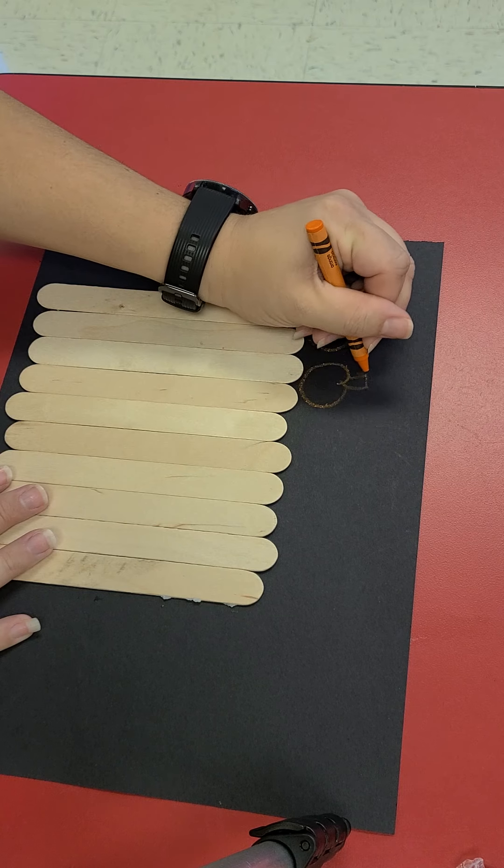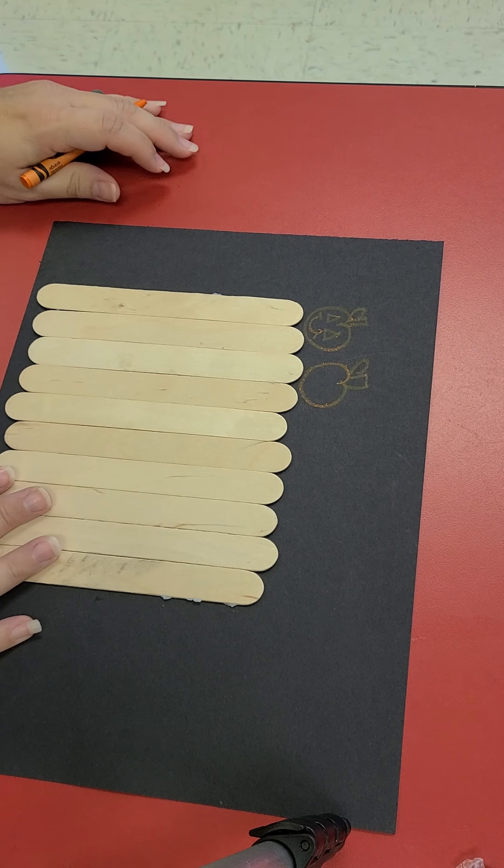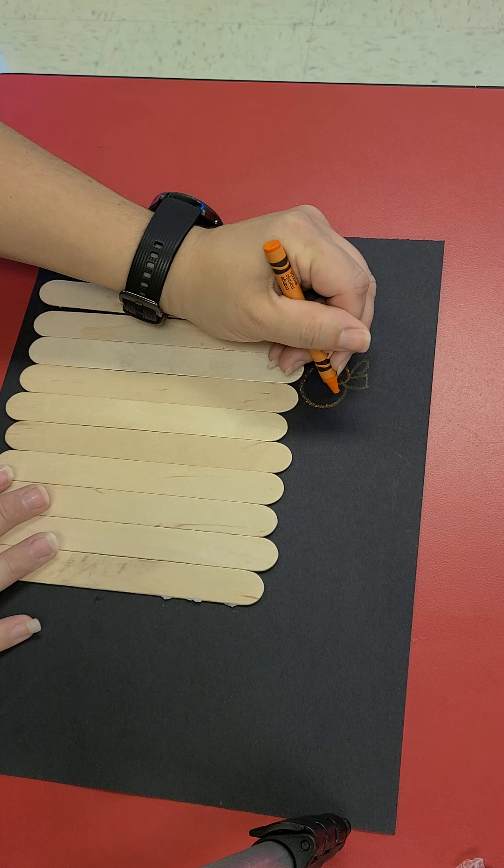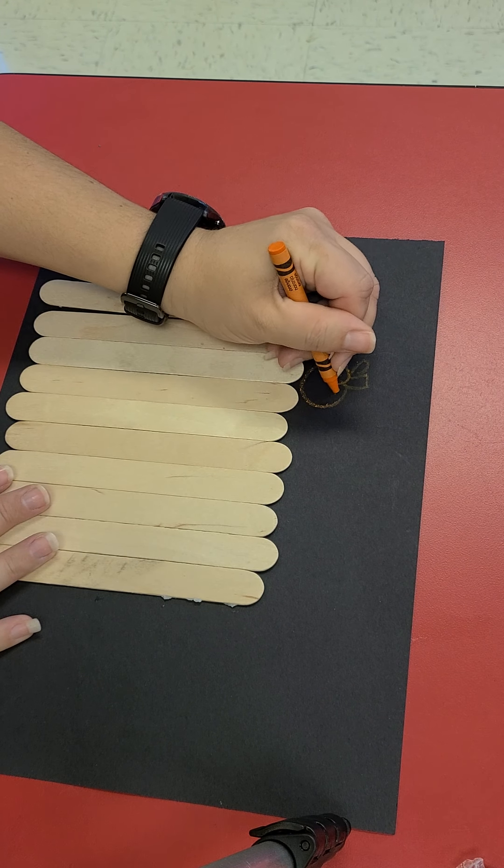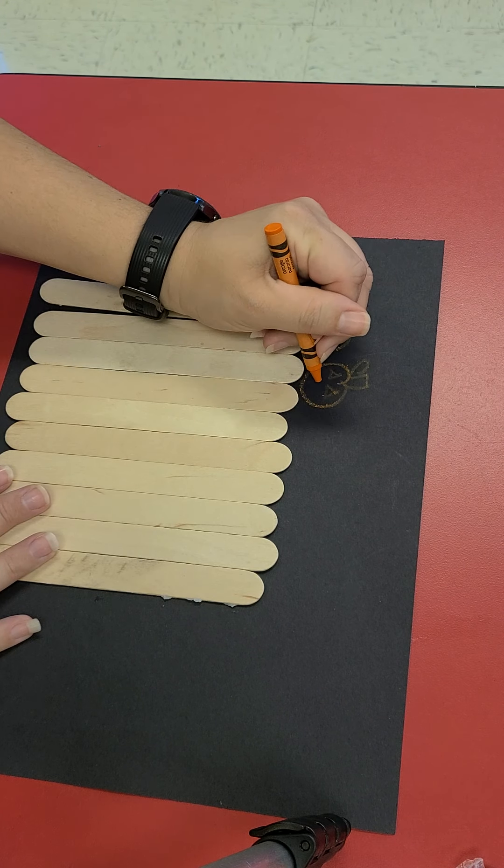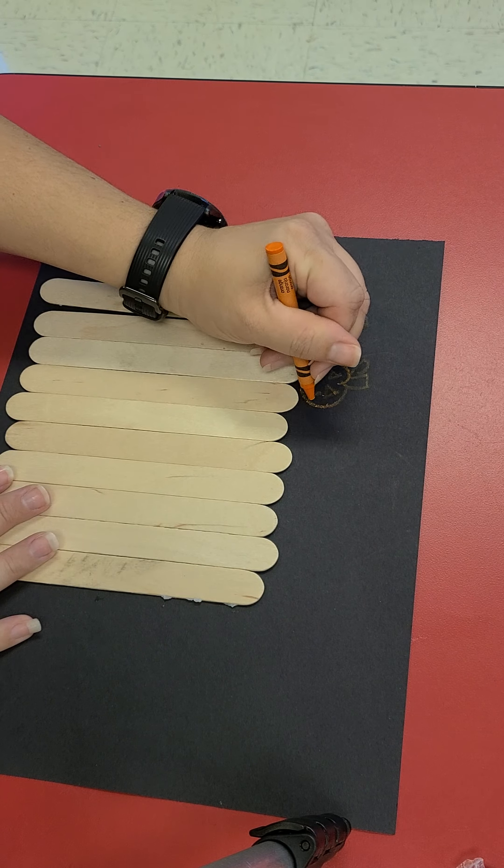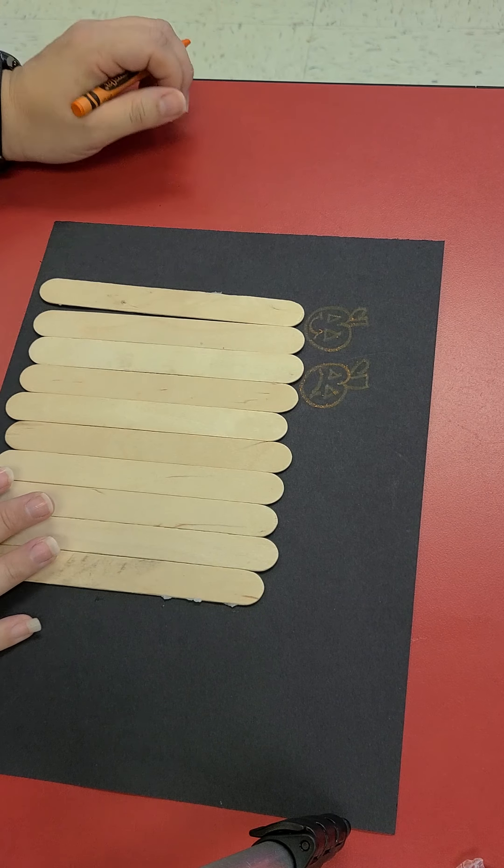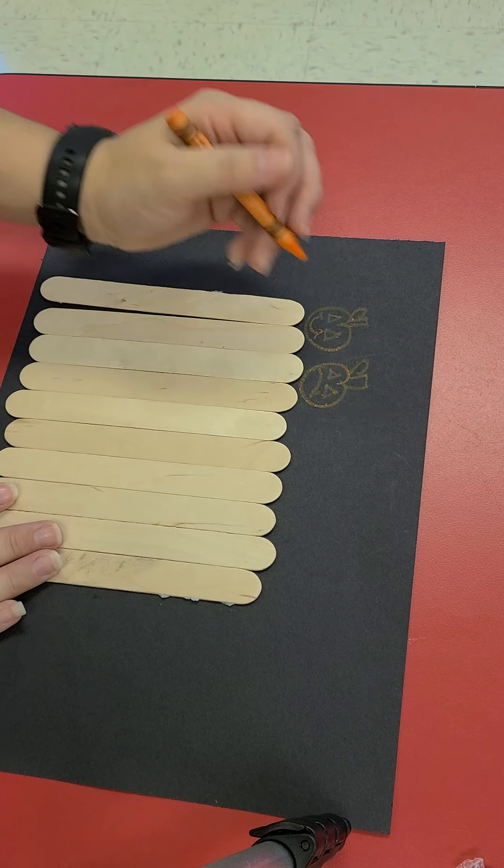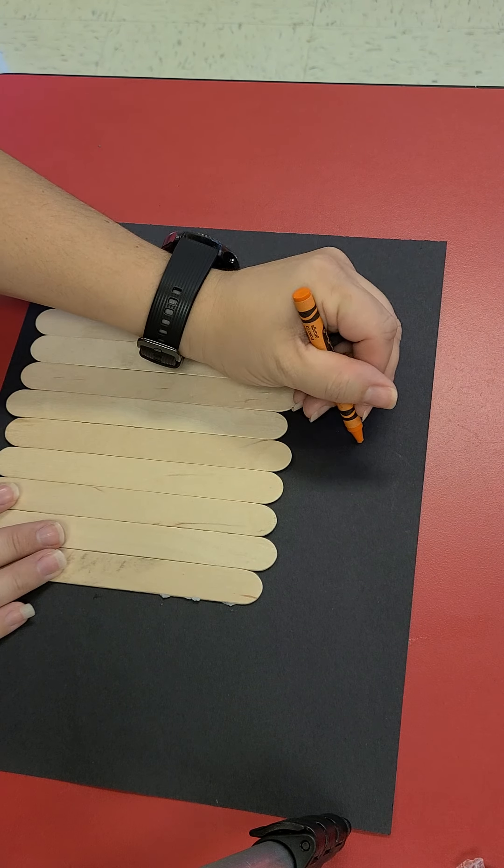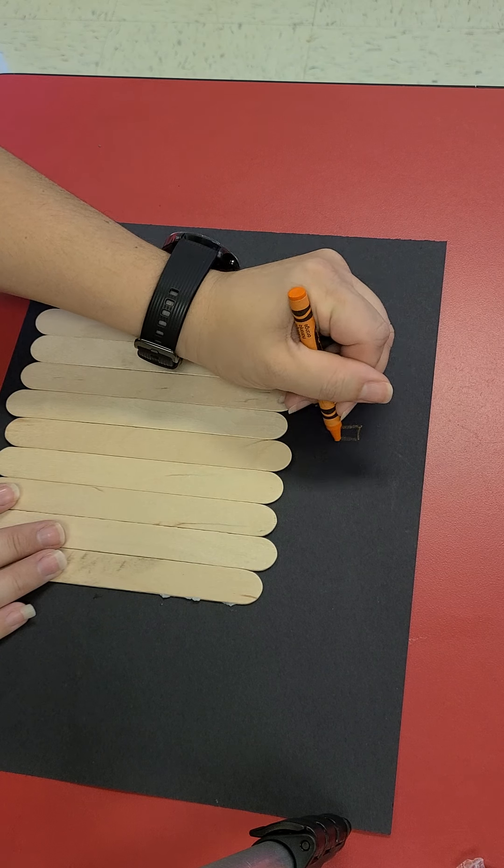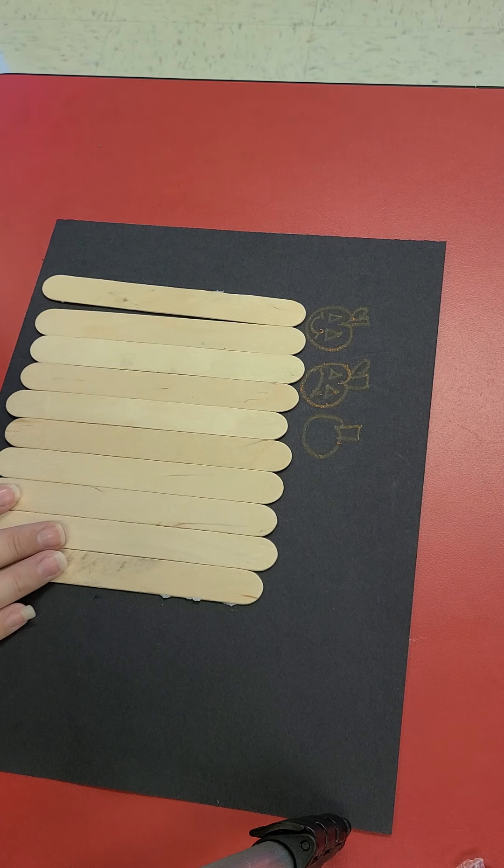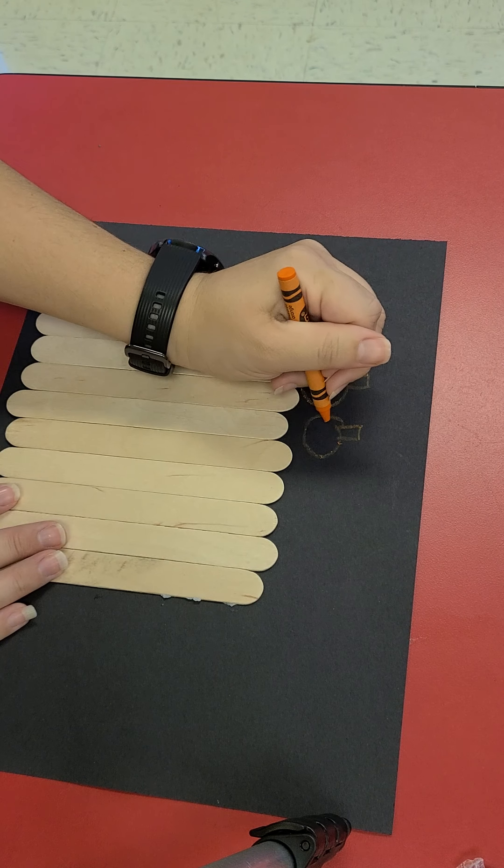Two pumpkin. We are going to give him a sad face. Three pumpkins.